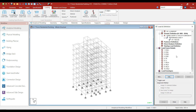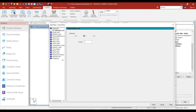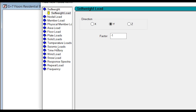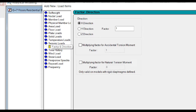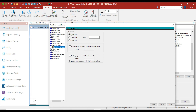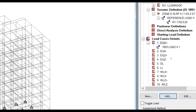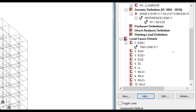Now, first select the earthquake load EQX positive and click on add. Select seismic loads. The direction will be X direction and the factor will be 1, since the load is acting in the positive X direction. Click on add and click on close. The EQX positive load case has been added.